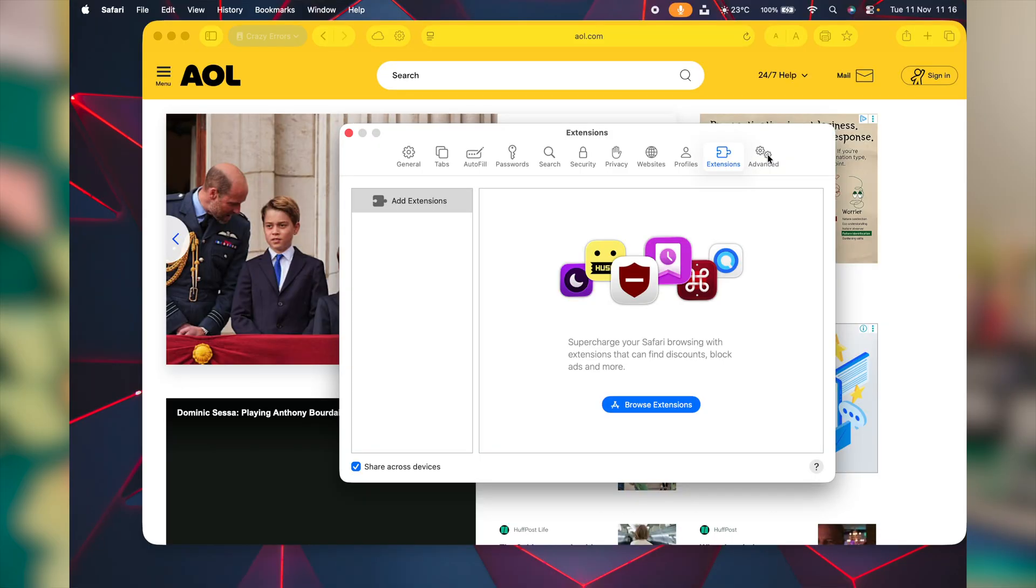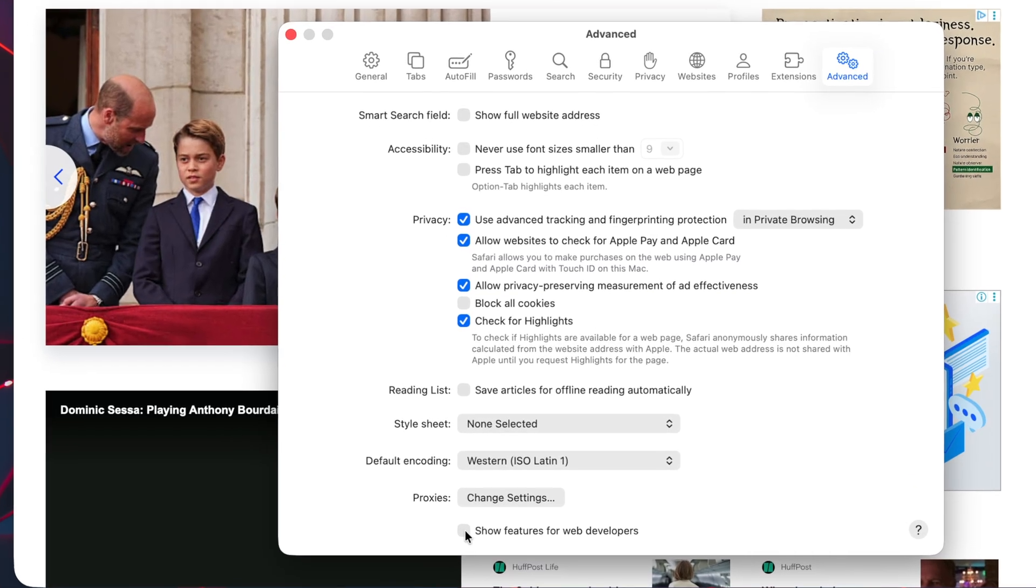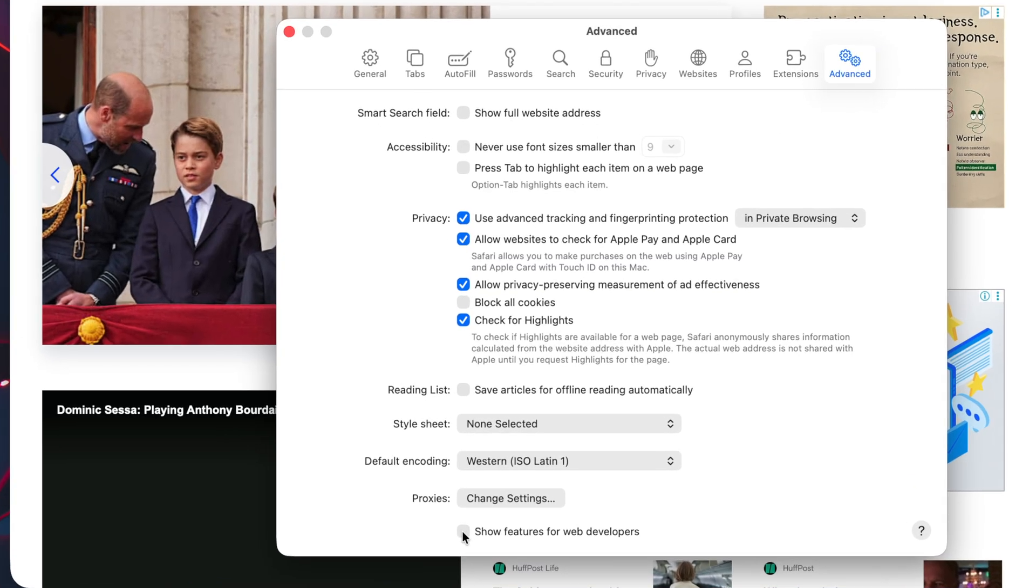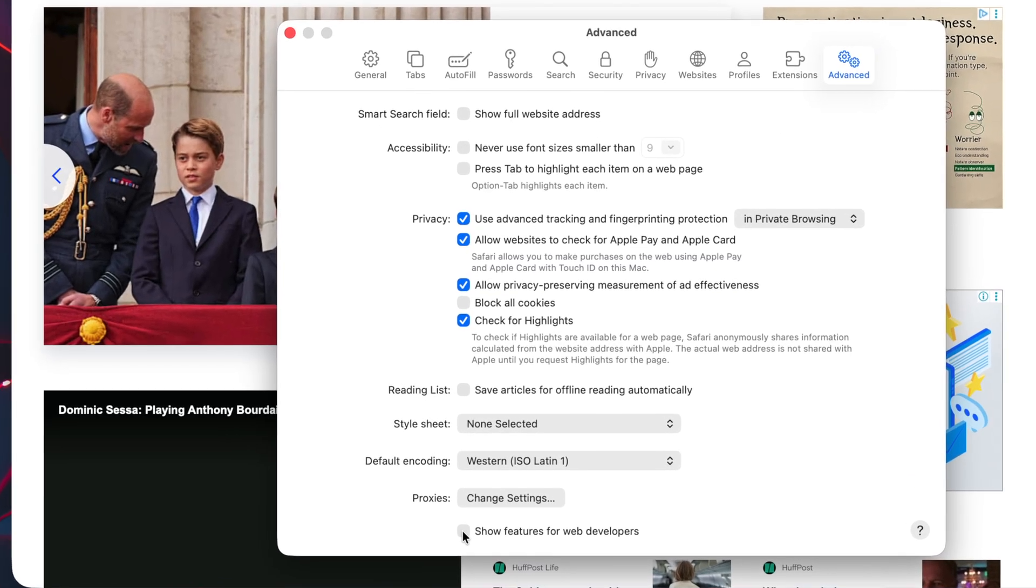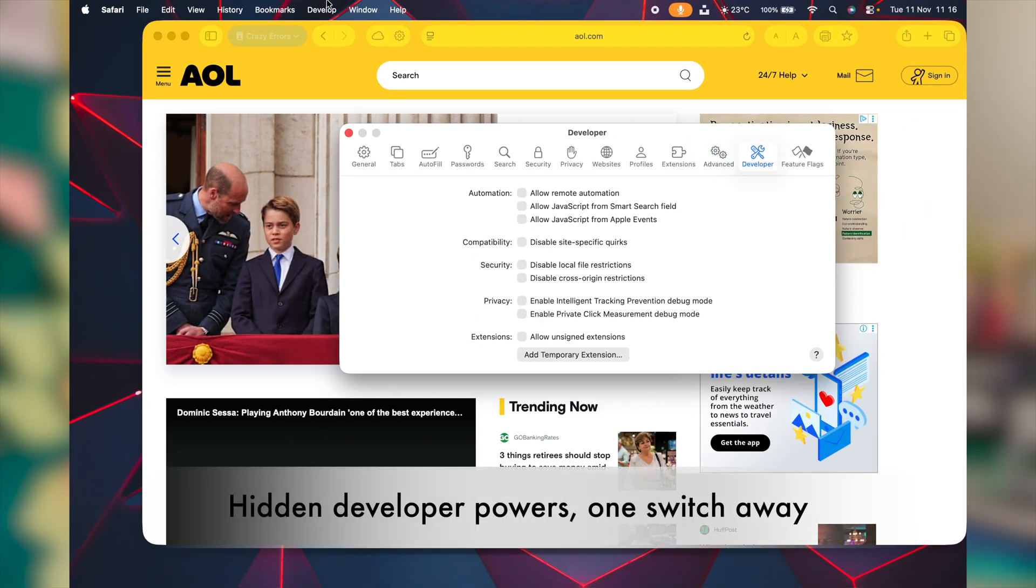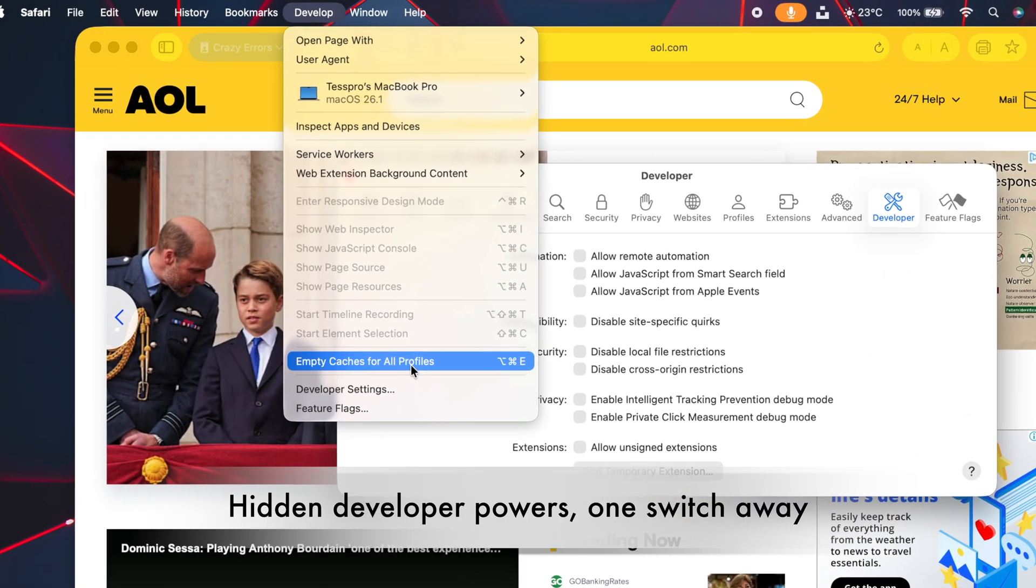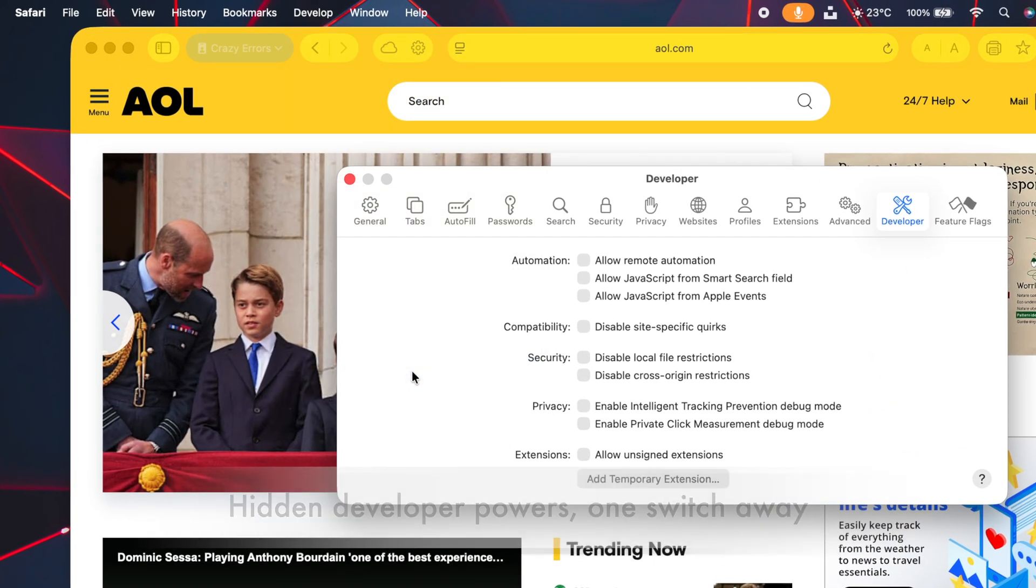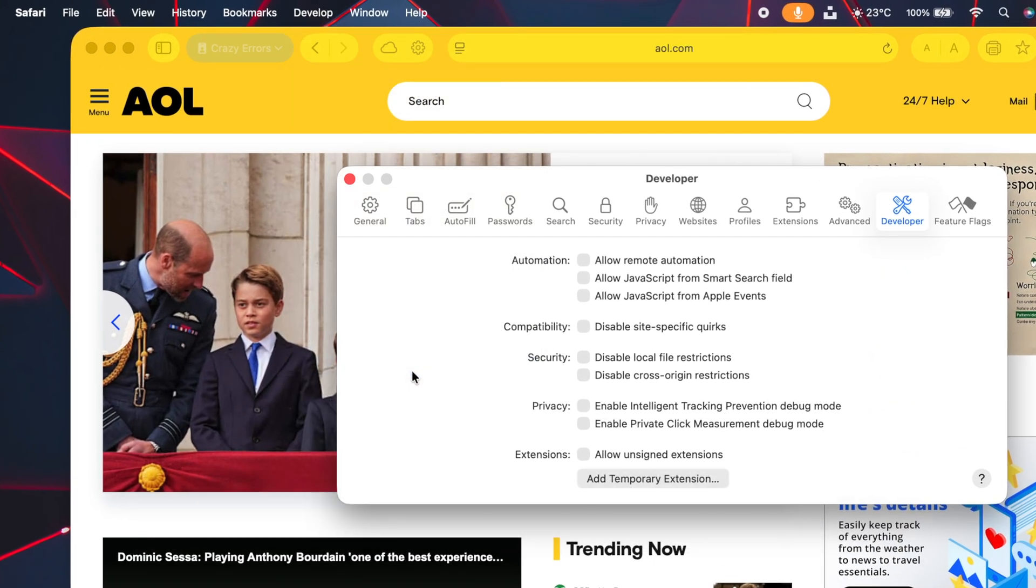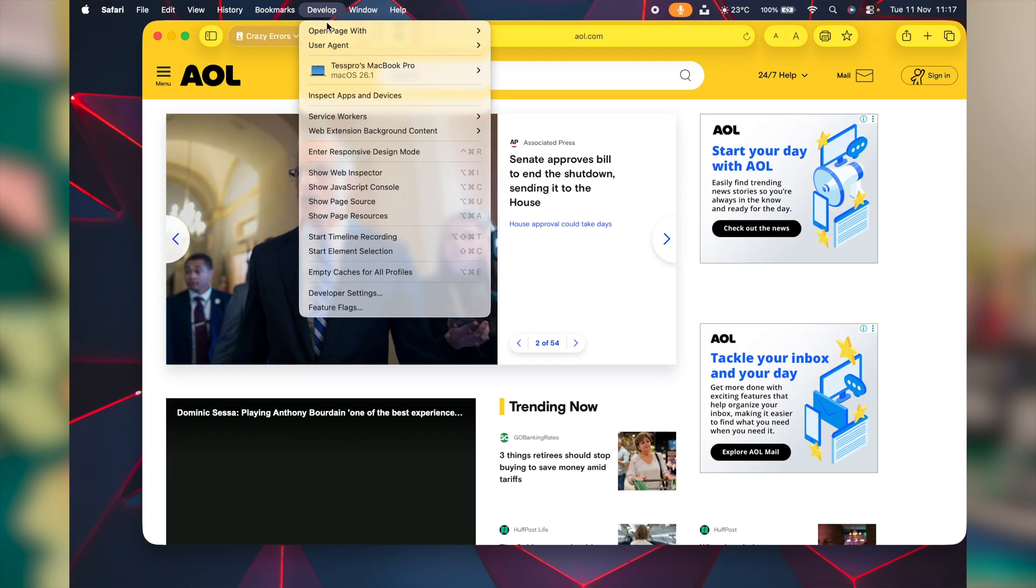In the same Safari settings window, click on advance. And at the bottom, you will see this option show features for web developers. Click on it. In the menu bar, you're going to see develop. The first thing you can click on empty cache for all profiles. With one click, you can clean all cache. From same develop menu, you can also get to this option, enter responsive design mode.